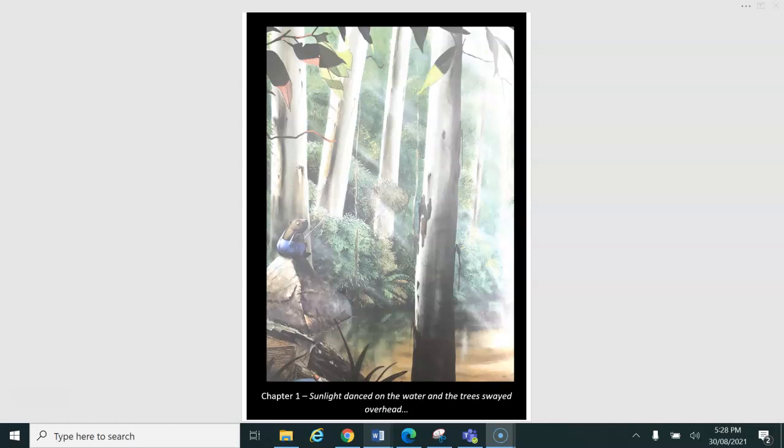Chapter One. Sunlight danced on the water and the trees swayed overhead.